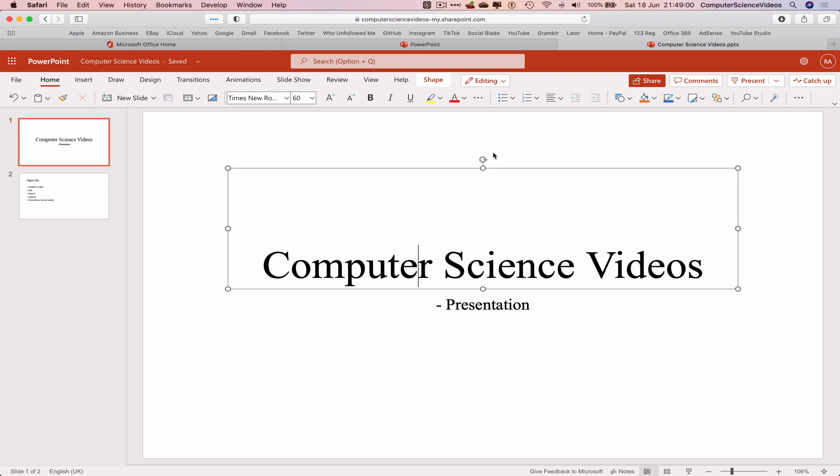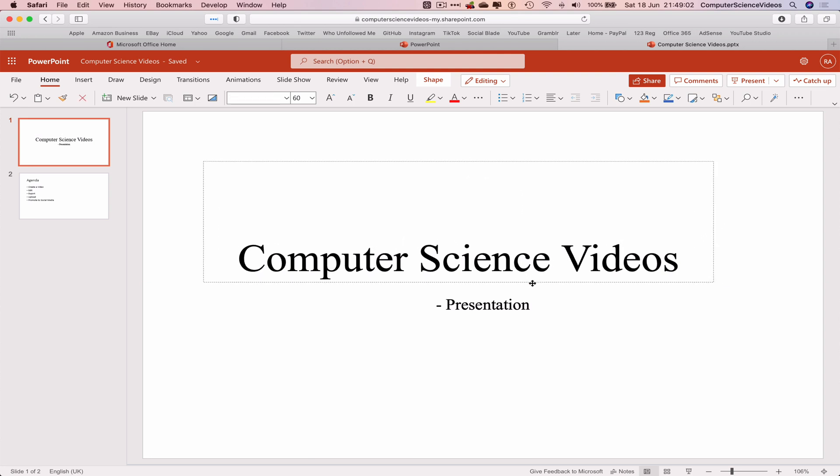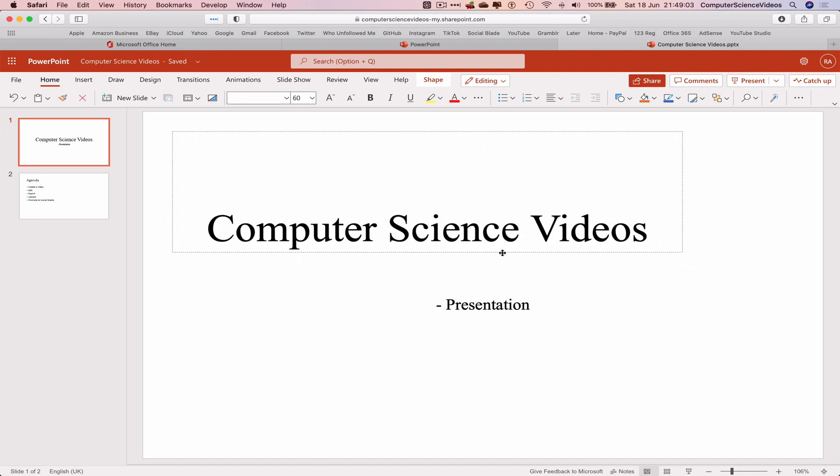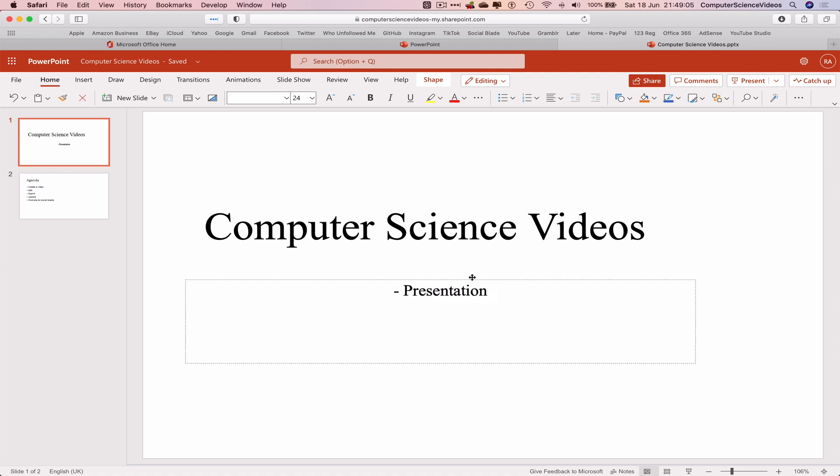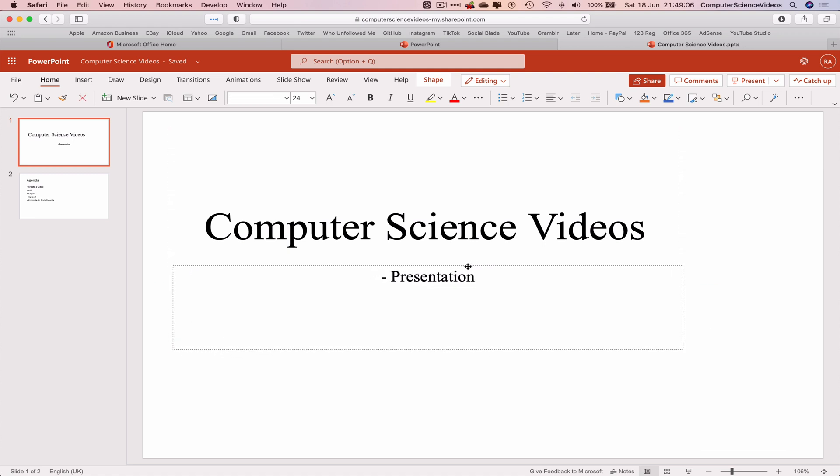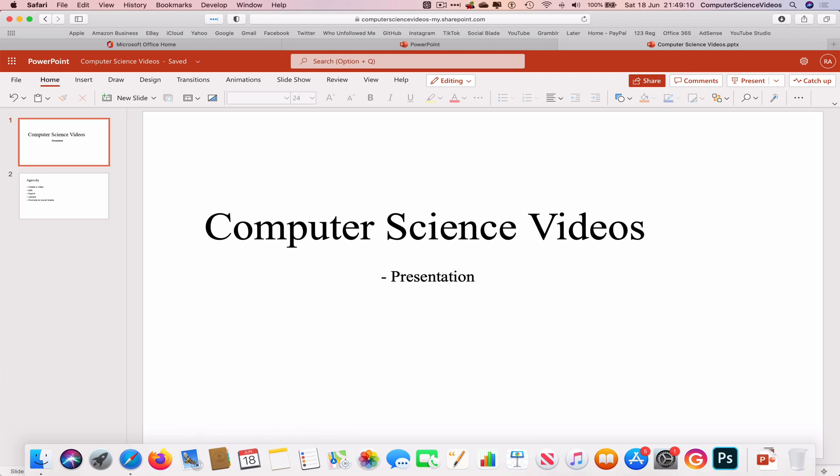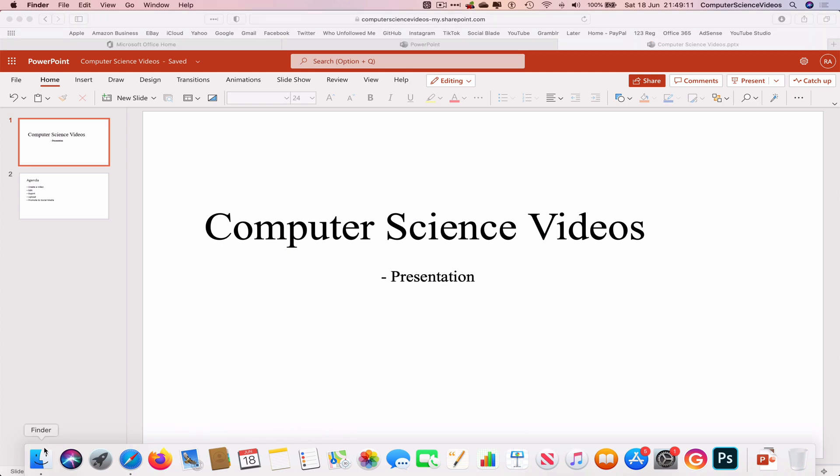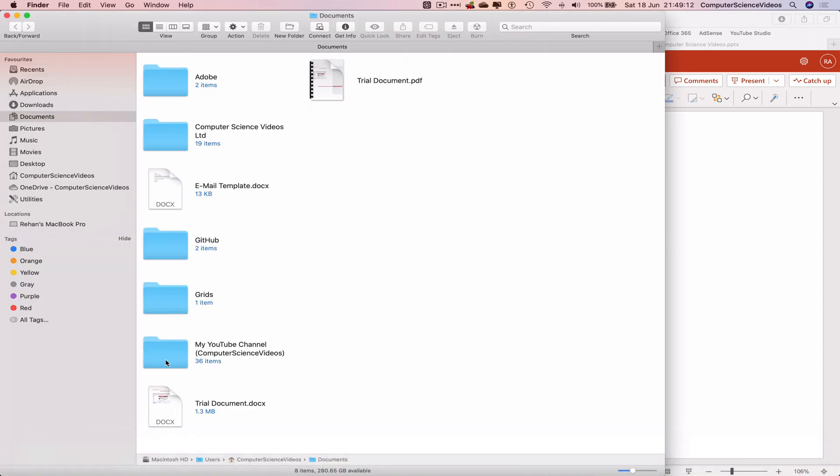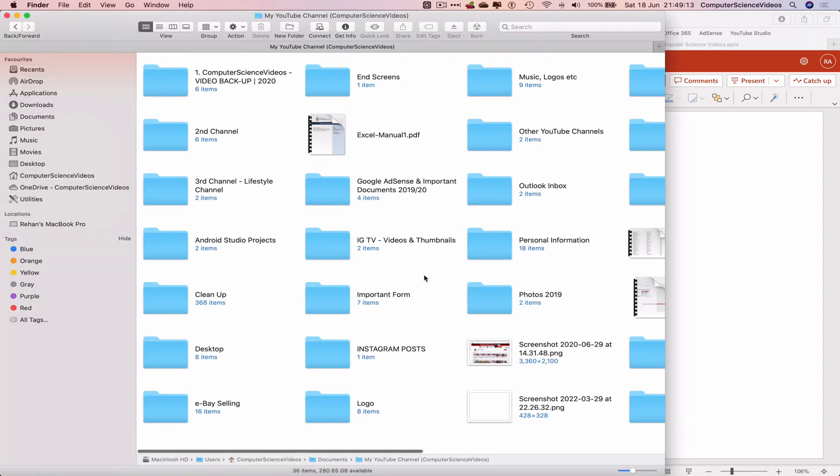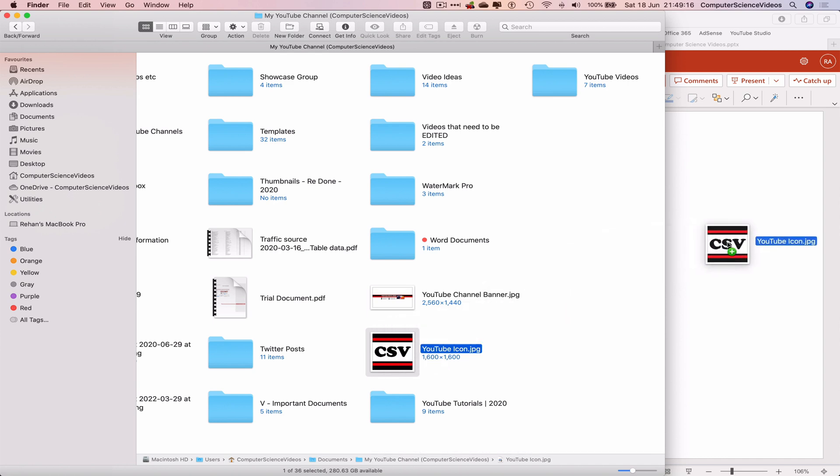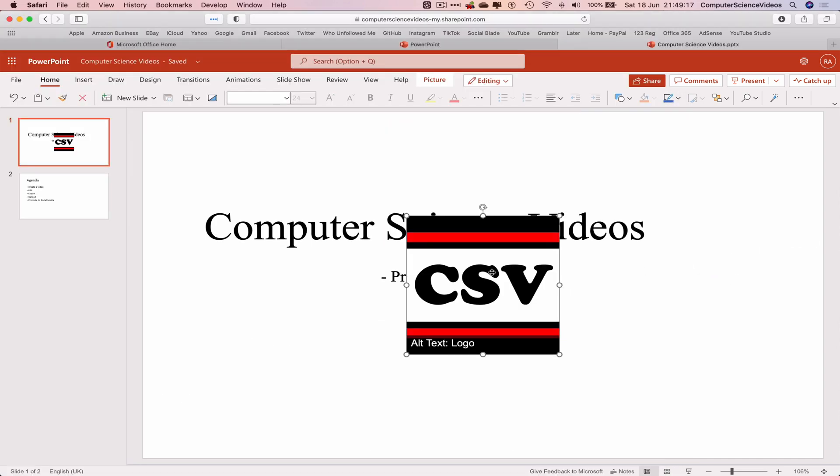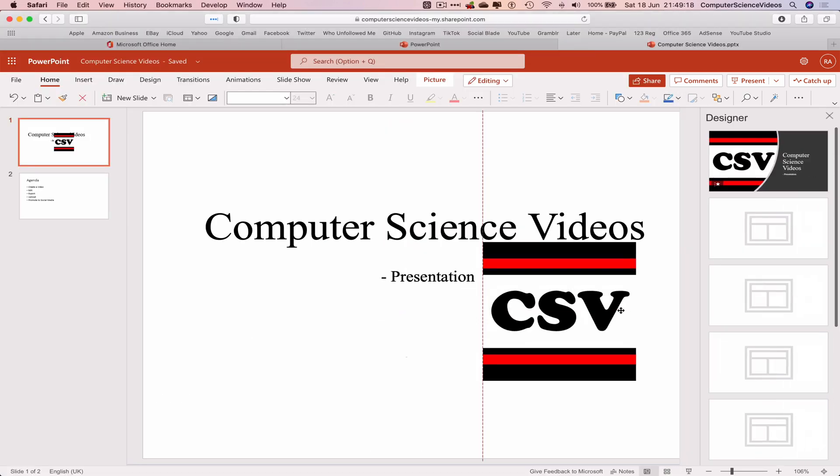Let's go back to the first slide. Rearrange the title, the subtitle if we wish to. We can also add a photo. So if I now go all the way down to the dock, go to finder, my YouTube channel, find the logo which we will drag and drop to the PowerPoint presentation.